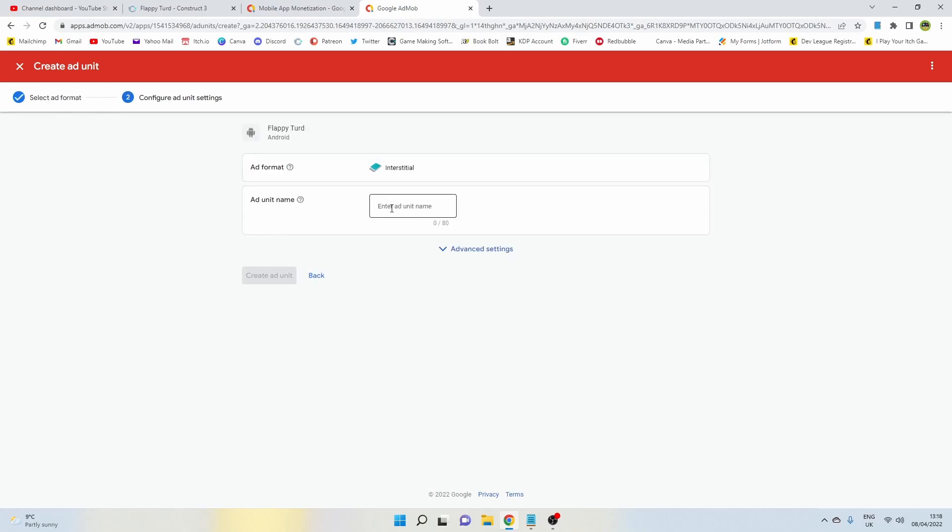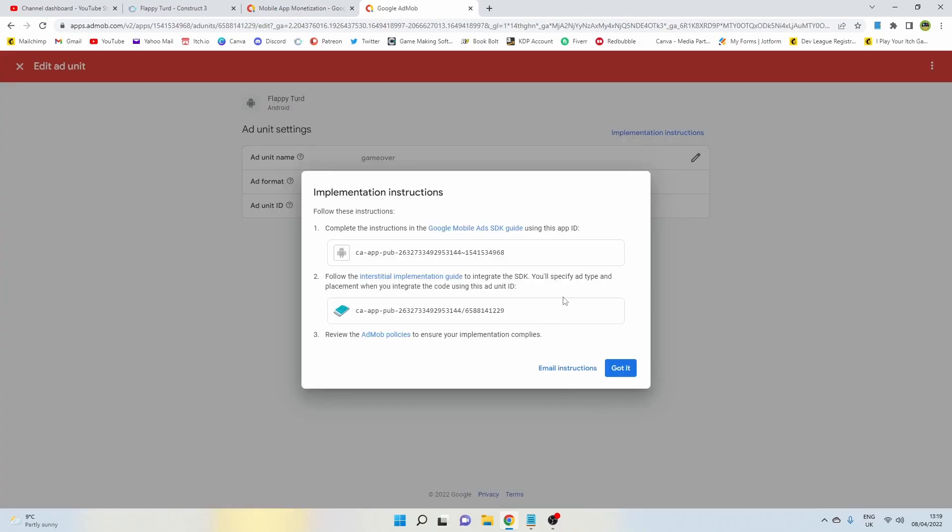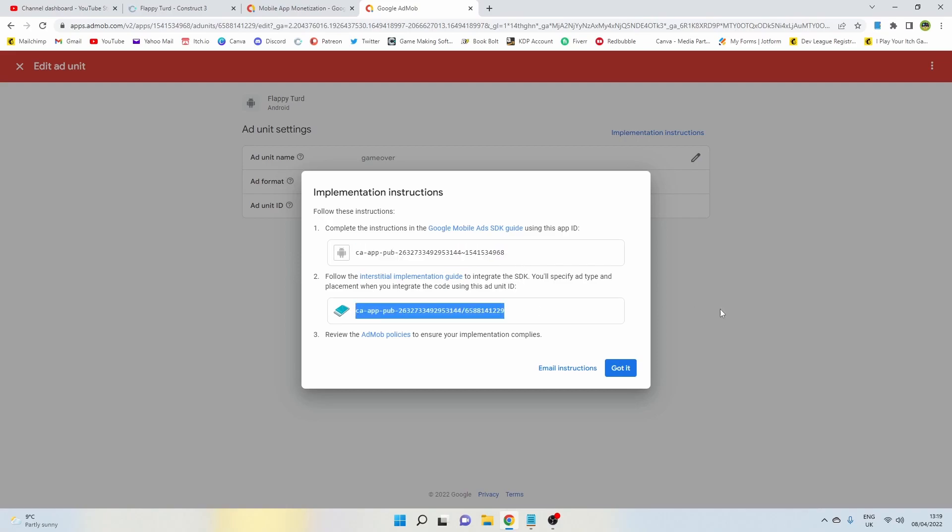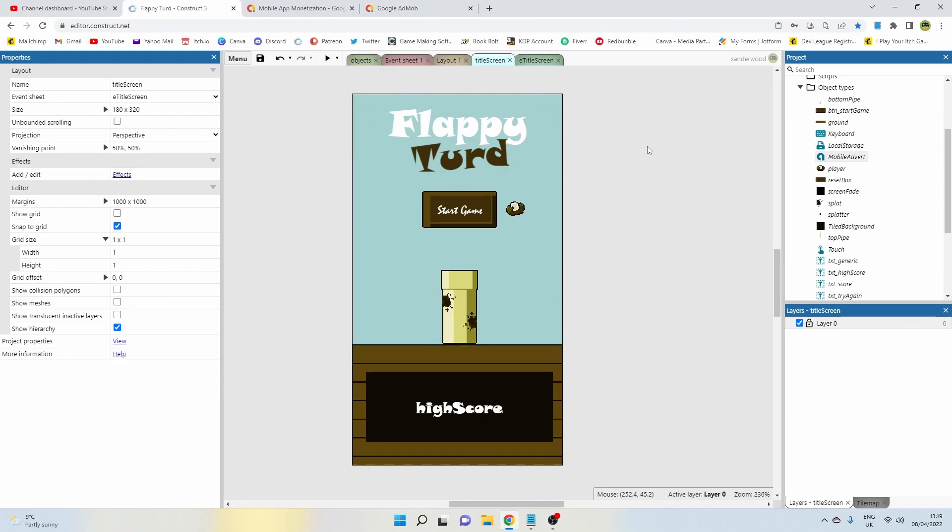You can give it an ad name. I've called mine Game Over because that's when I want the ad to show. Once you've given yours a name, just click Create Ad Unit. Once you've created your ad unit, you should get your IDs, so just leave that screen open and then head back to your Construct 3 game.